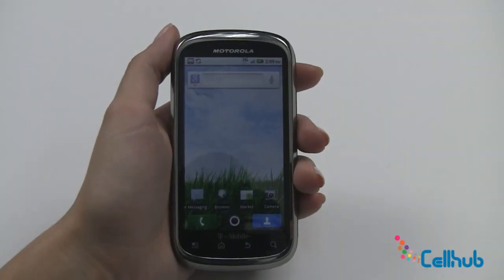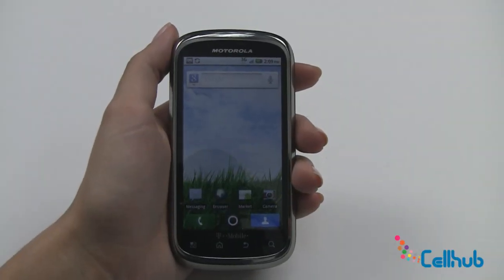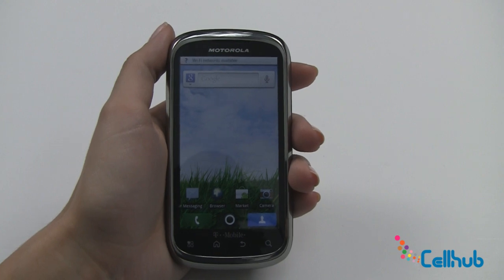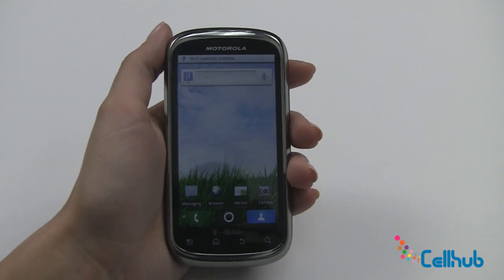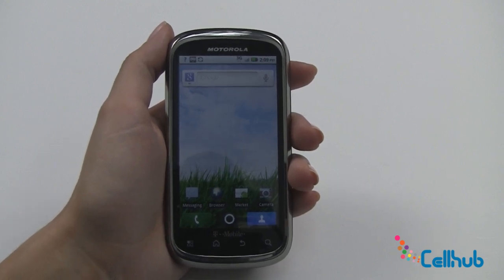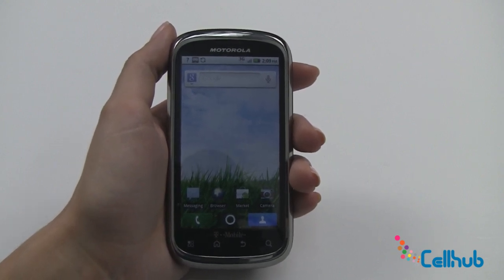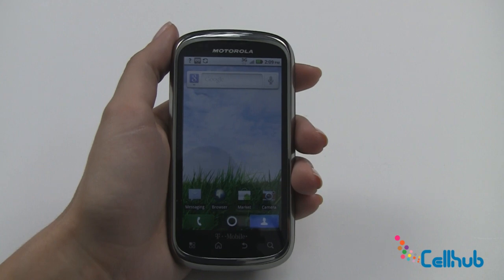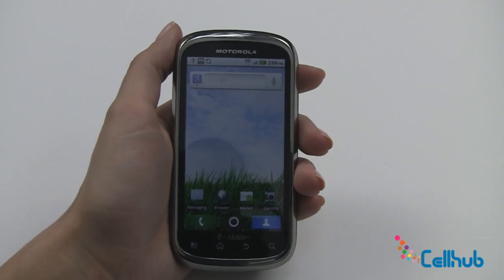Hi everyone, it's Marley from cellhub.com and I'm here with the Motorola Qlik 2. Right now we're going to talk about texting, emailing, and web browsing on your new Qlik 2.